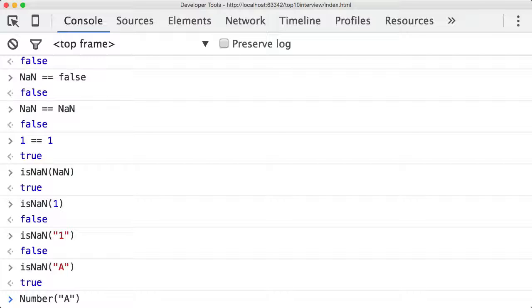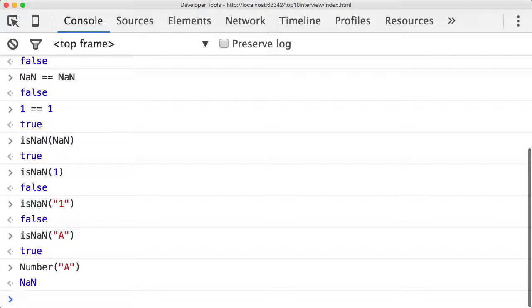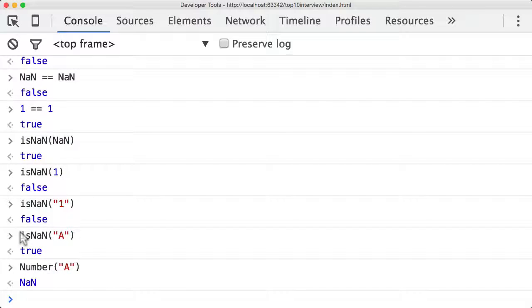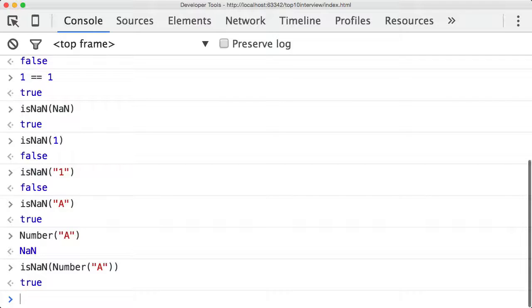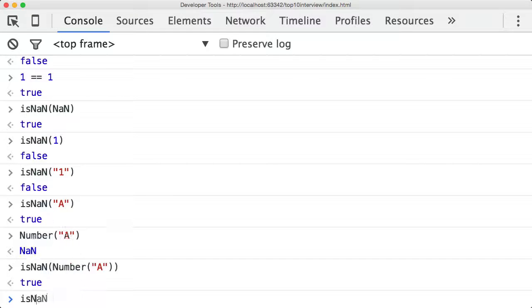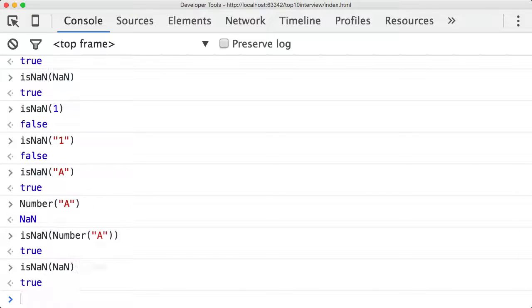So Number('a') returns NaN. What's happening is it's actually coercing the string 'a' into a number and then passing that to the isNaN function. That's basically passing in NaN as the parameter, and that is true.